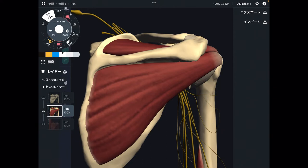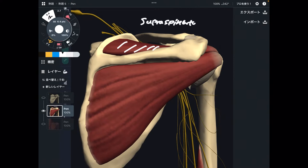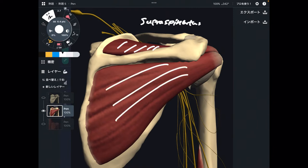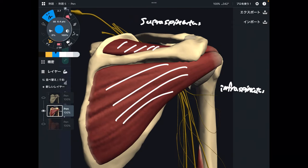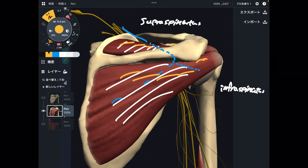Now let's talk about the innervation of this nerve. This nerve innervates two muscles. One is the supraspinatus, and the next one is the infraspinatus. The nerve runs beneath these muscles. This is the motor supply — the suprascapular nerve innervates supraspinatus and infraspinatus.